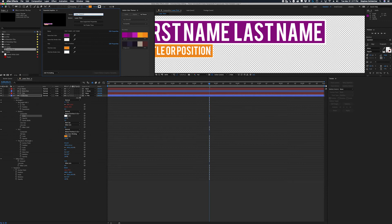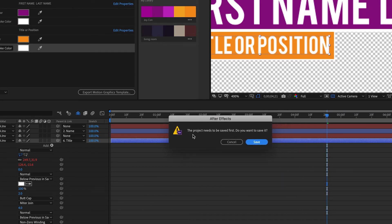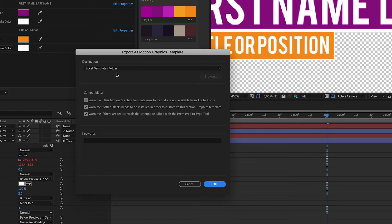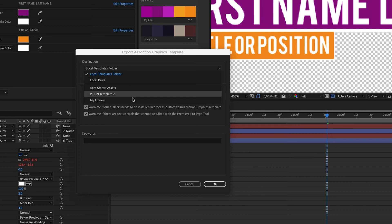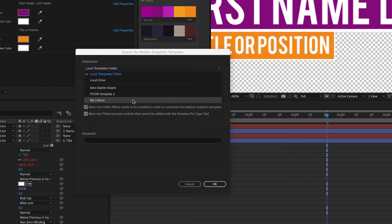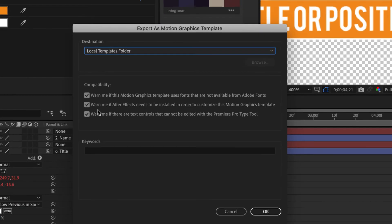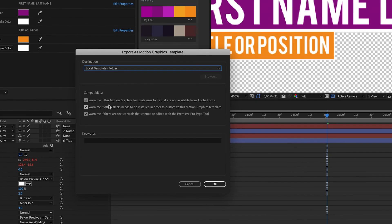Let's give this template a name — 'Lower Third Class Example' — and click Export Motion Graphic Template. It will ask if we want to save the project first, so we'll save it. Then the Export Template Options dialog comes up. We want to save this in the local templates folder, though if you're working in groups or with Adobe Cloud you could save it to your My Library folder. It's important to save it in the templates folder so Premiere can find it. We should also enable warnings for fonts not available from Adobe Fonts and for whether After Effects needs to be installed.